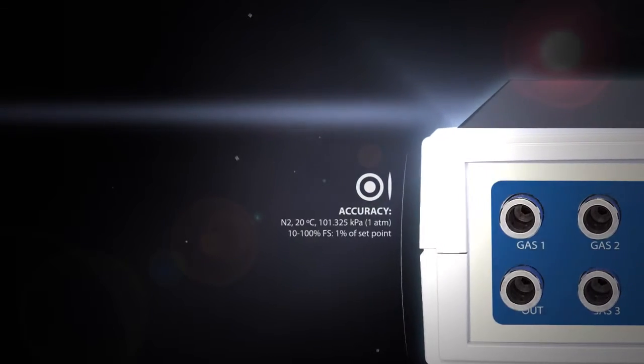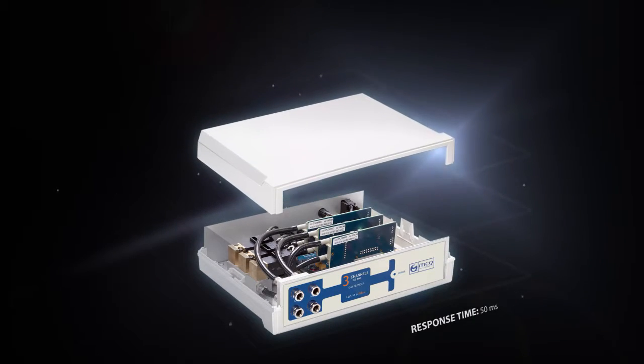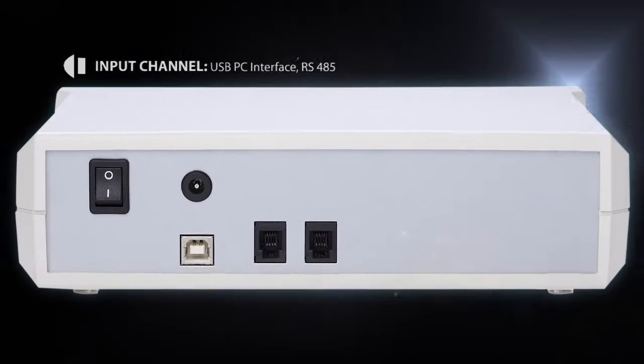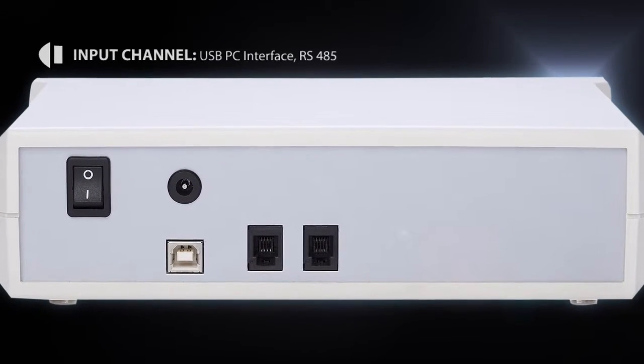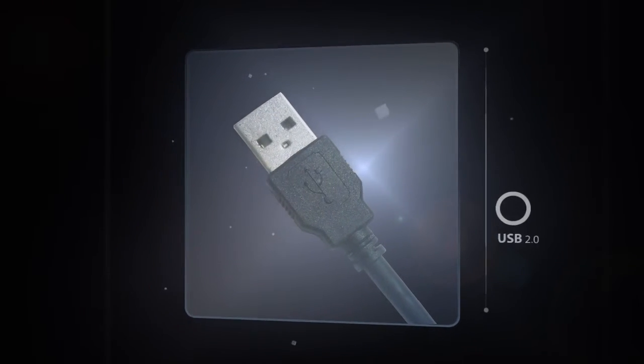Accurate, compact, reliable and easy to install, to set, to use. All is controlled by USB interface.